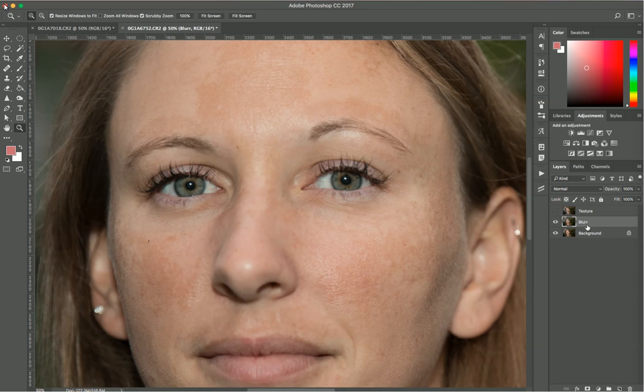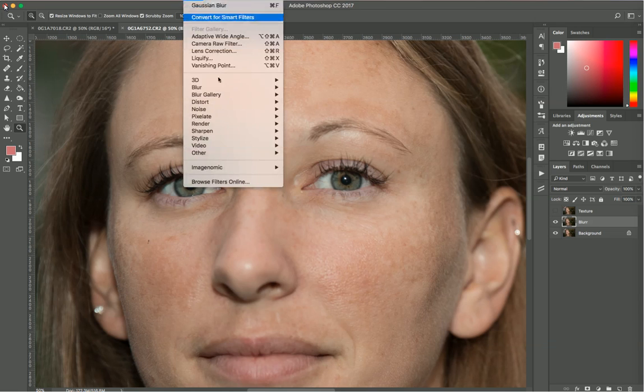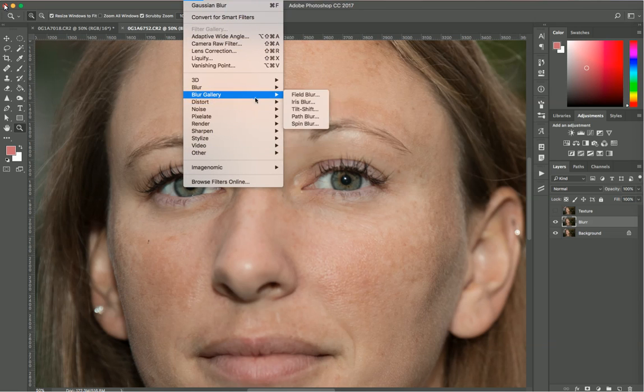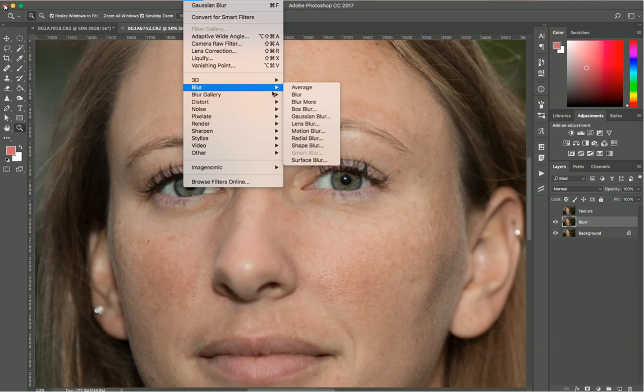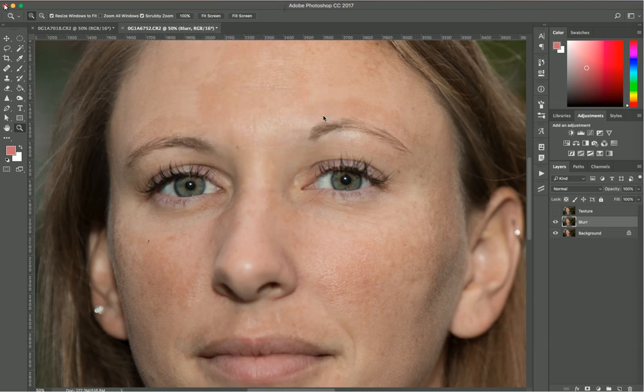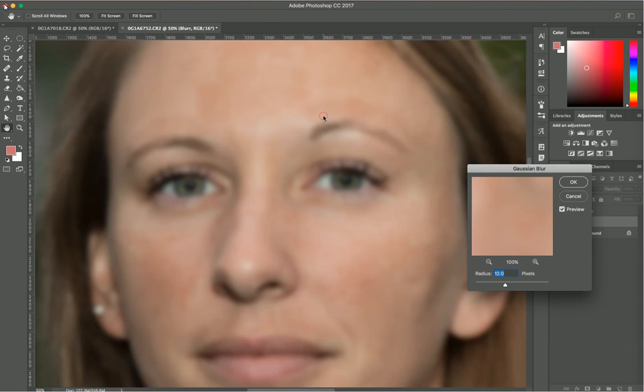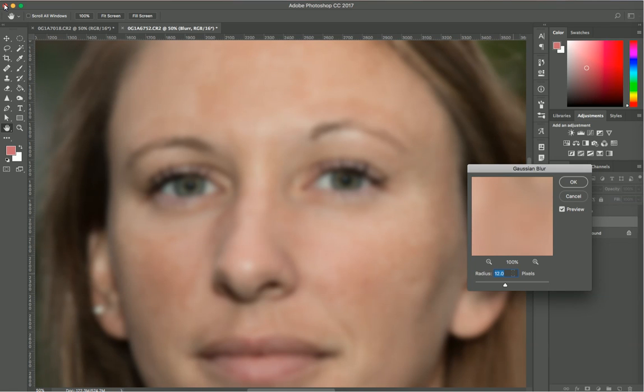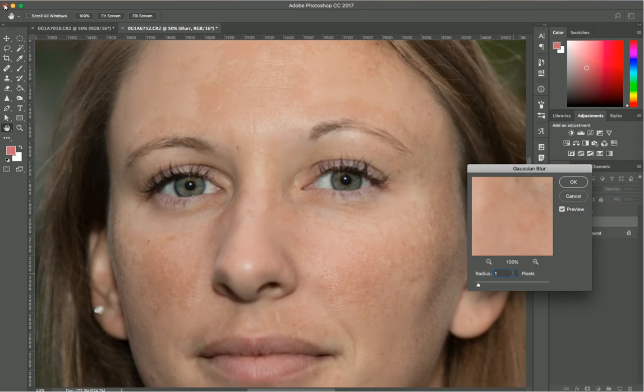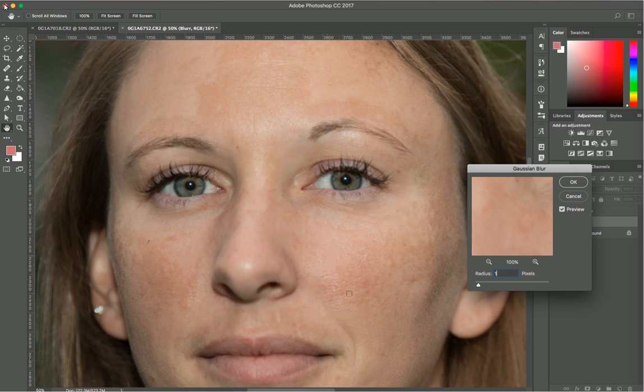With the blur layer selected, go to Filter, then Blur, then Gaussian Blur. For this image, how do you define how much blur it needs? If you see her pores right here, they're quite open.